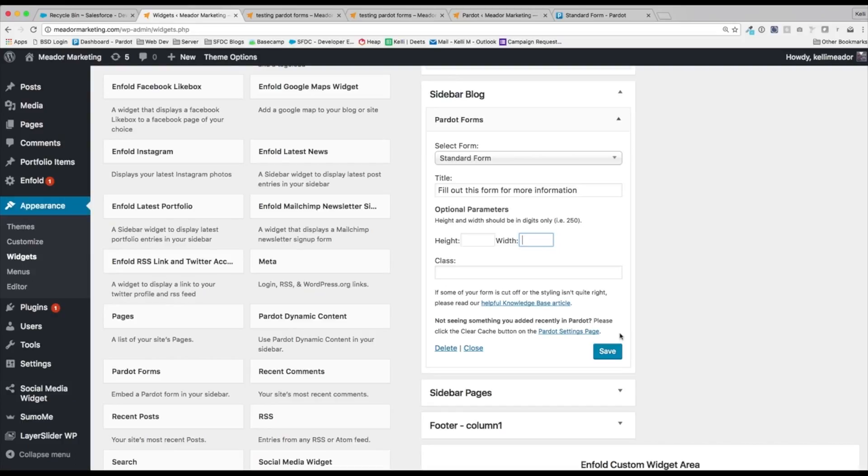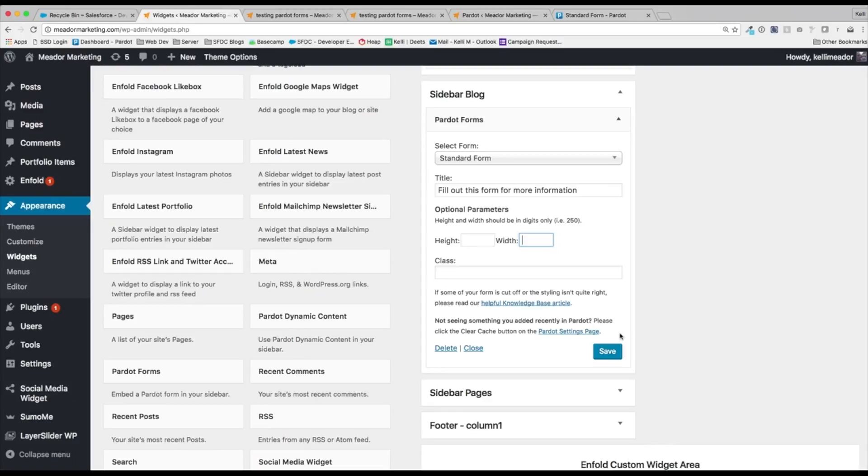So really, really useful for your marketing team to not have to always go to their web developers and say, hey, here's an iframe code. You're now able to integrate Pardot right into WordPress, grab in your Pardot forms, grab in your dynamic content, all without having to bug your web developer.